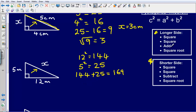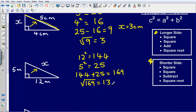That's my third step, and I'm doing that because it's the longer side. Then the last step: I'm going to square root 169, and that gives me an answer of 13. So the length of the longest side of this right angle triangle is going to be 13 metres.